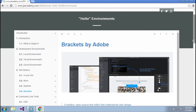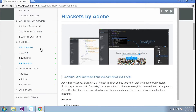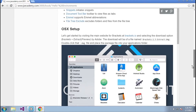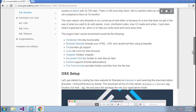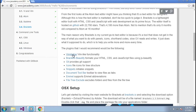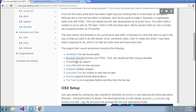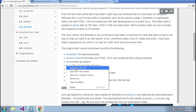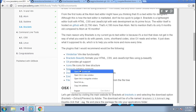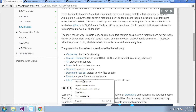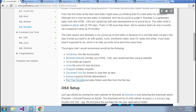I'm at jaceacademy.com under text editors, Brackets, and I'm looking at the Windows setup which we're going to be doing here. There are a couple of options here — I'm going to open each one and look at them individually, then go over to Brackets and install each one.